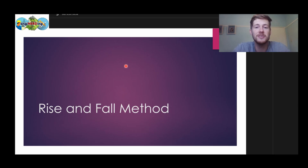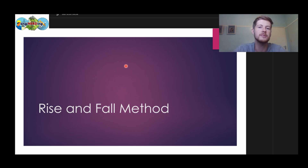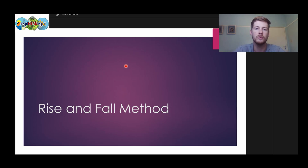Hi, welcome to our channel. Today we're going to be doing the rise and fall method. I'm going to try and show you step-for-step how to do the calculation as well as try and give you a little bit of an illustration of how it works.